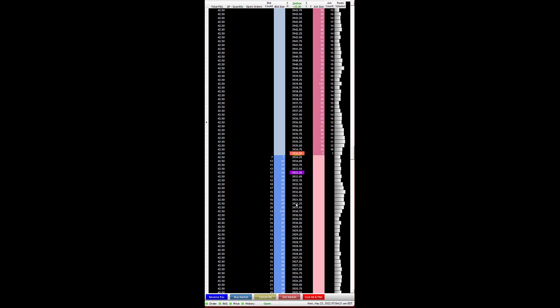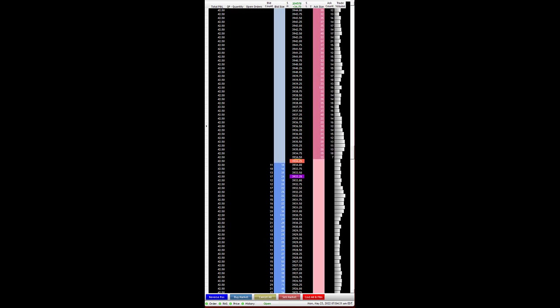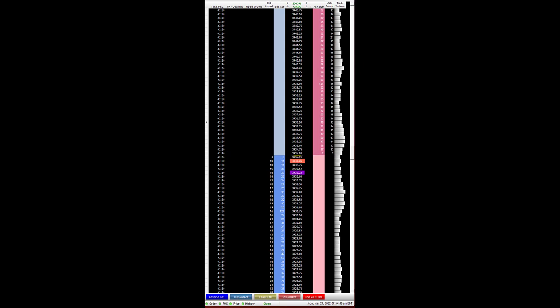We're currently at $42.50 total before fees, and that's not going to be near as good after fees. Again, this is very discretionary scalping, probably doesn't have much of an edge. Let me pause and I'll see what the total is — we're around $33 total on this. Does it have an edge? Can't say if it has an edge.